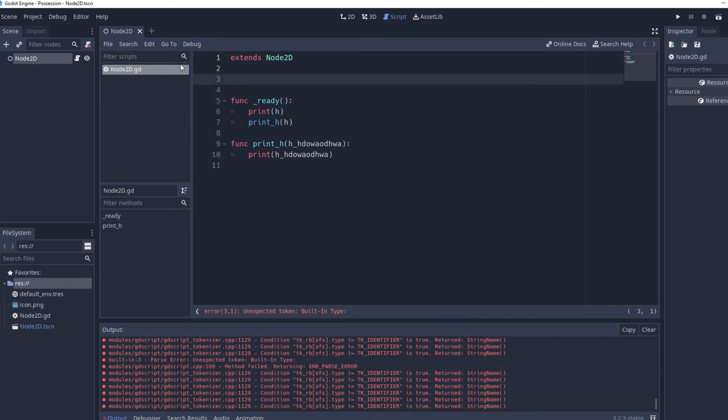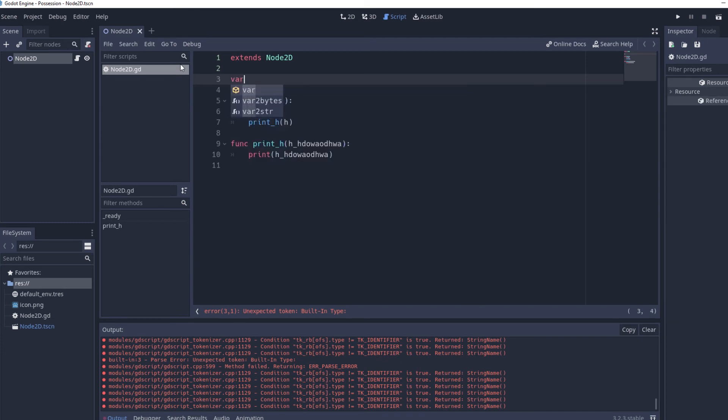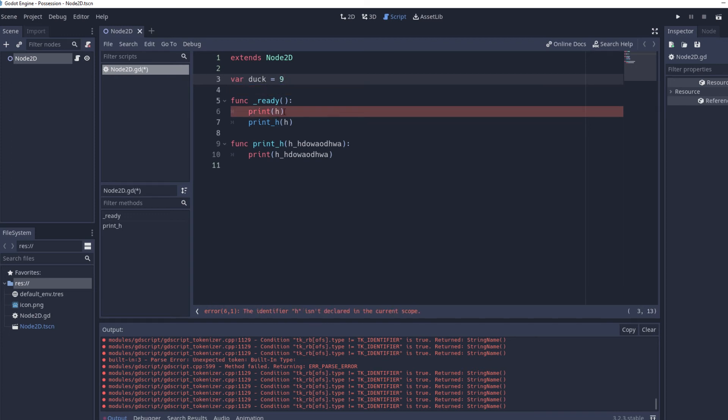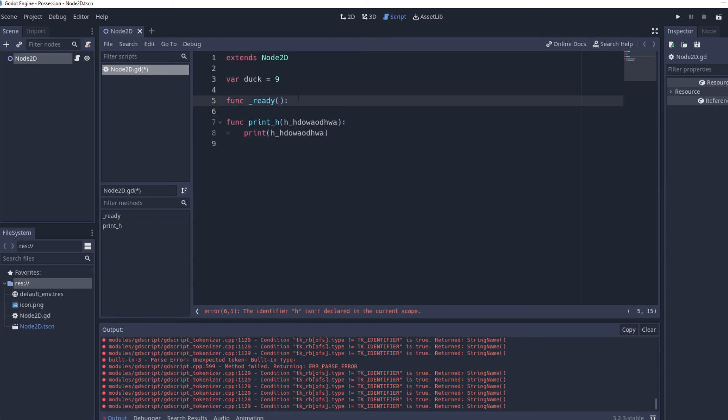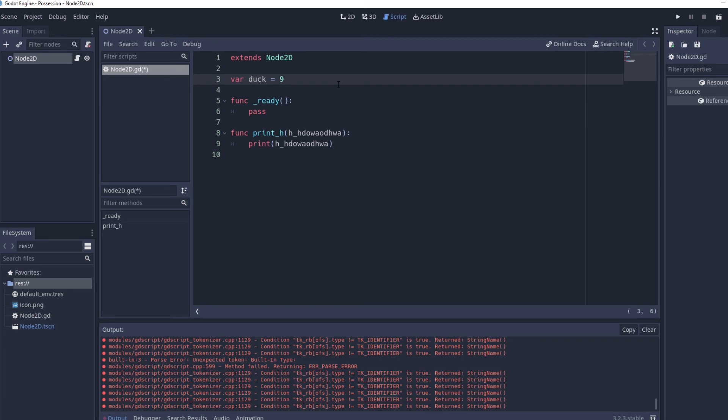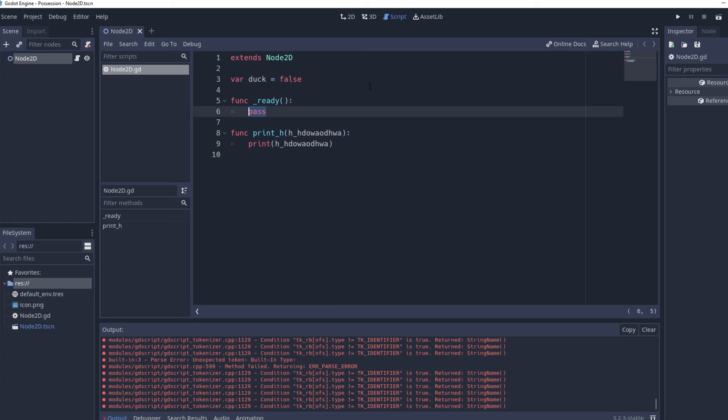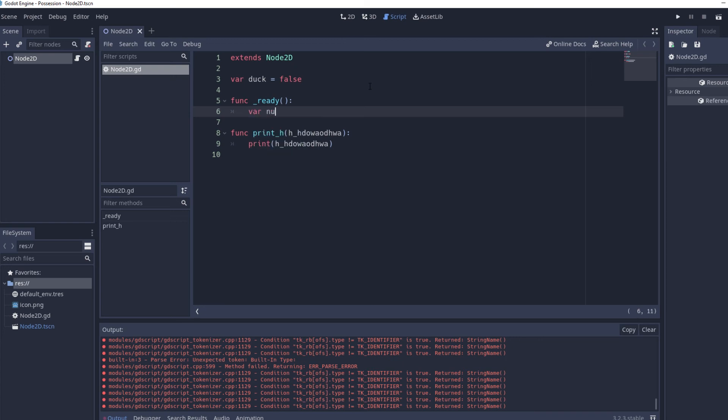But in Godot it uses duck typing so if you declare a variable and say duck is equal to nine then what it does is let me just delete this. So what it does is since nine is a number it just assumes that your variable duck is equal to an integer and that's what int is short for integer although you probably already know that. And then if we change it to false then it's going to assume it's a boolean variable which is what boolean is short for but if we compare it to another variable that isn't of the same type so if we do var number is equal to nine.